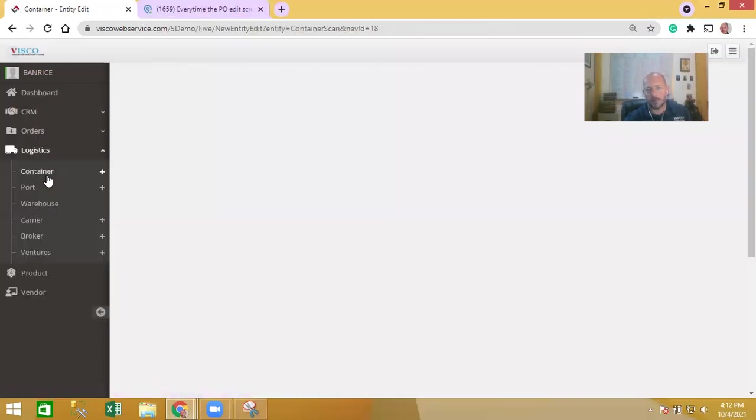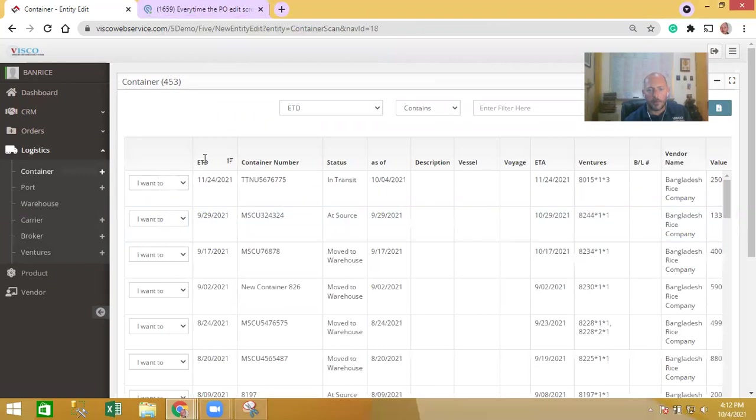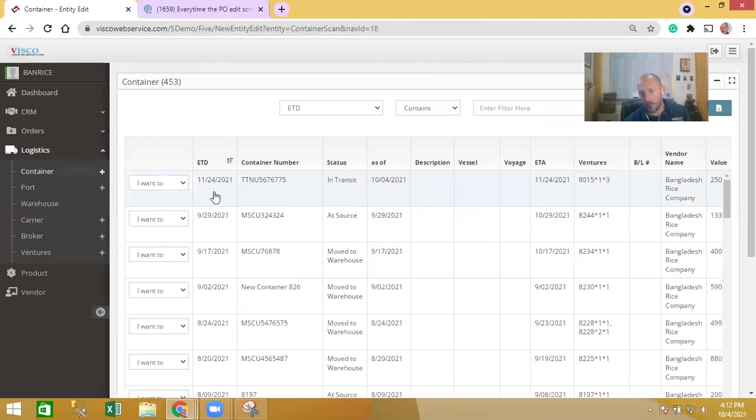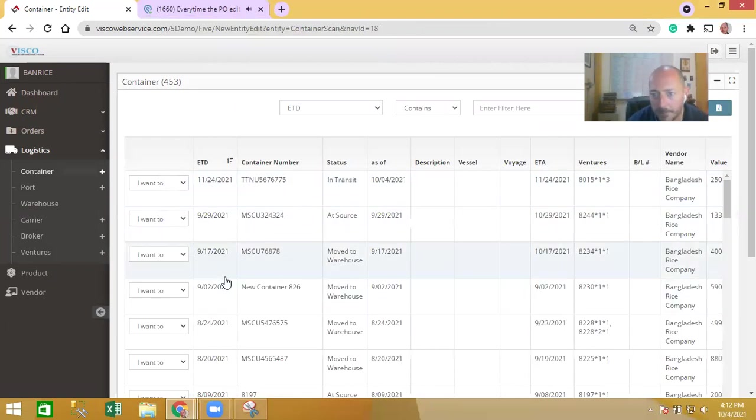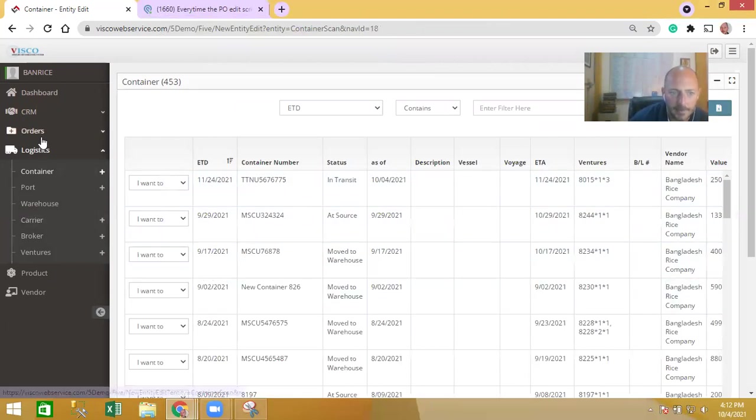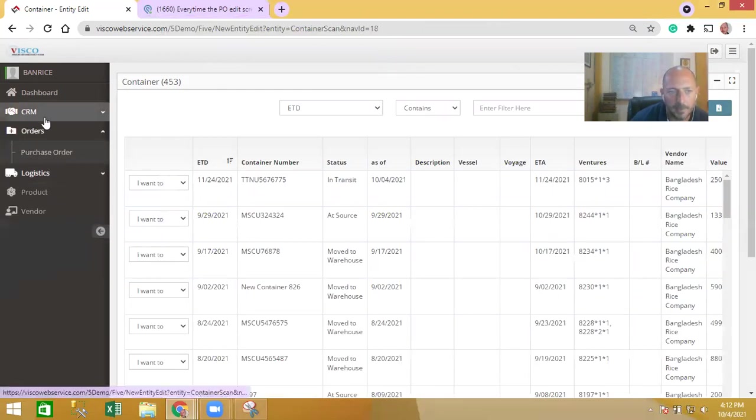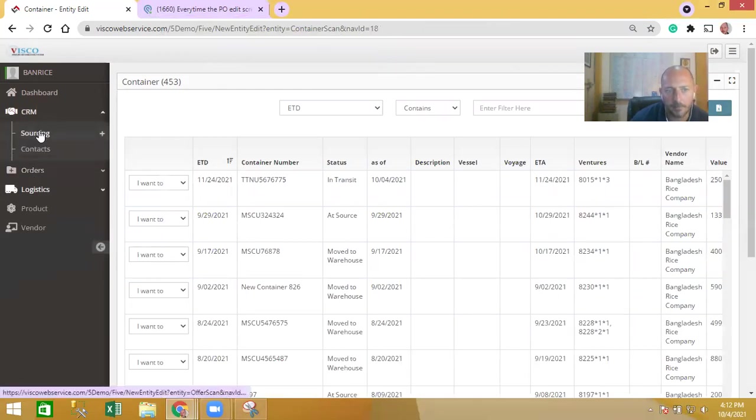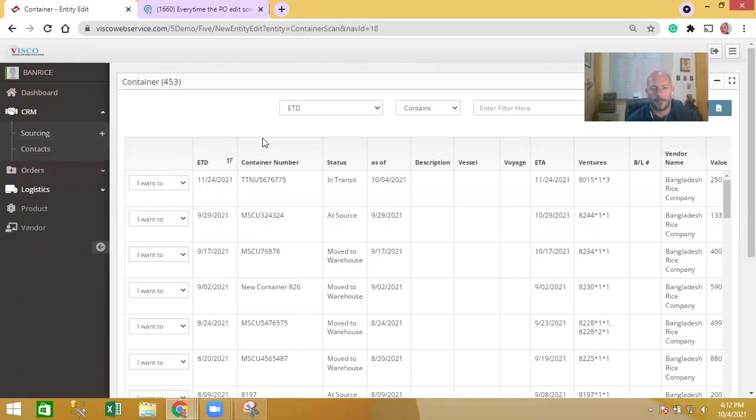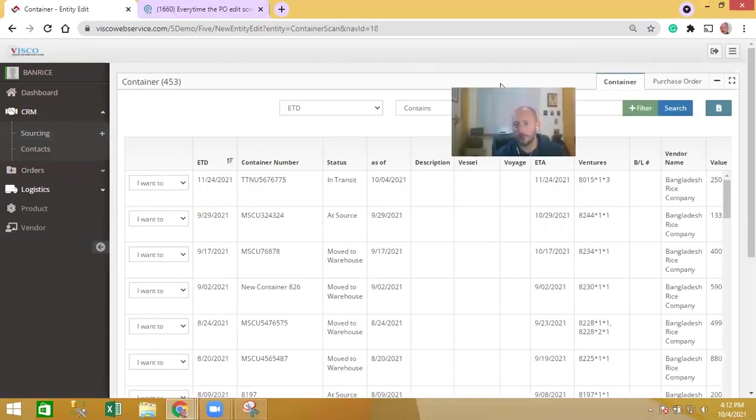They have the ability to manage containers but they can also view all the existing containers that they have, either that are on the water or have previously shipped. They see a history there, they see a history of all the orders that you've placed with them and they see a history of all the quotes that they have provided to you as well.